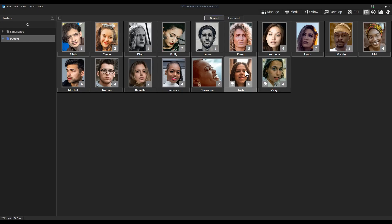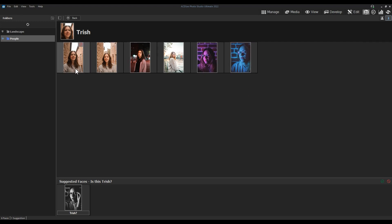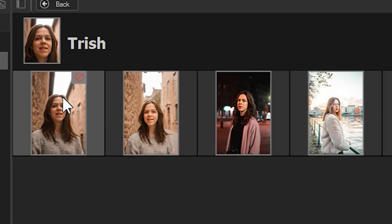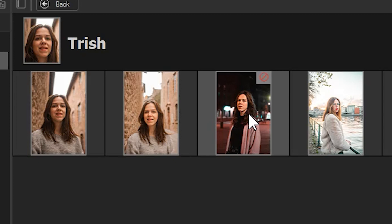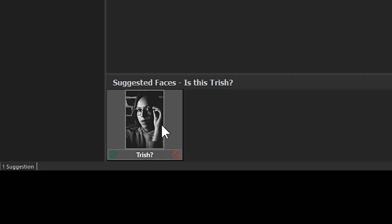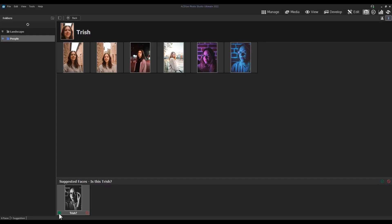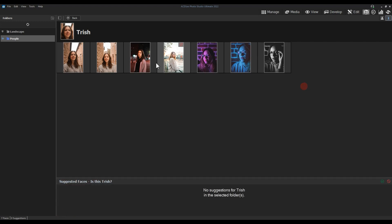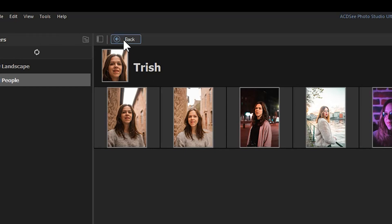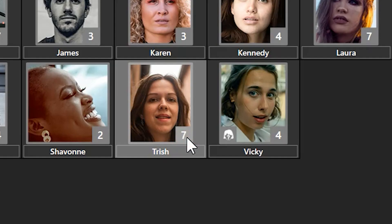Double-clicking on Trish brings up her six current confirmed images. When you hover over these, you'll see a small X button to remove any incorrect ones. Below, we also see a suggested face — and this one is in fact Trish, so it's accurate. We can click the approval button at the bottom left to add it to our roster. After clicking approve, you can see it's been added and Trish now has a total of seven images in our People roster.